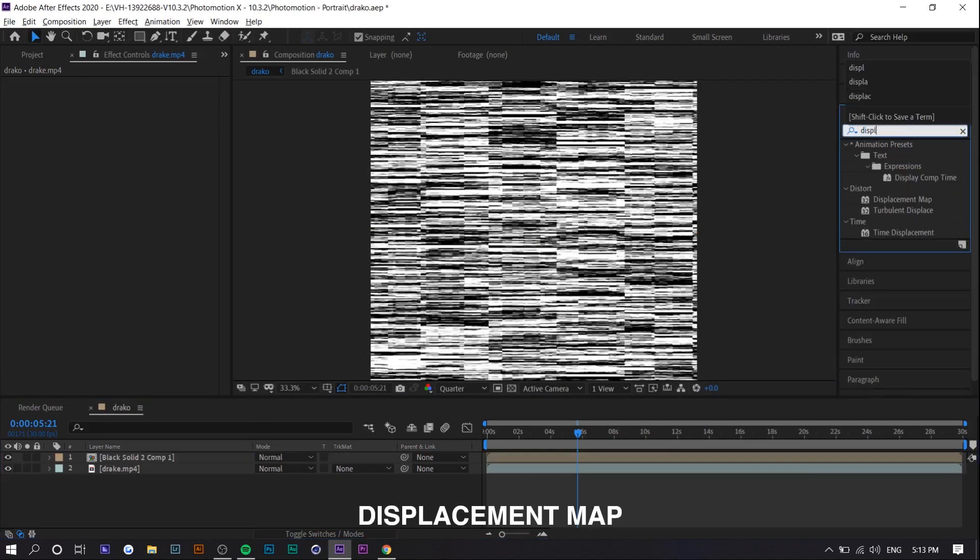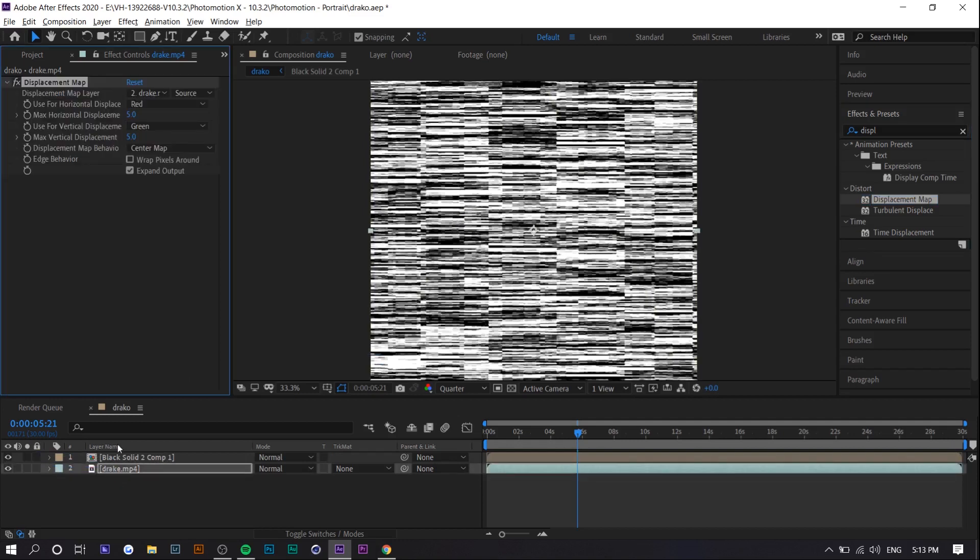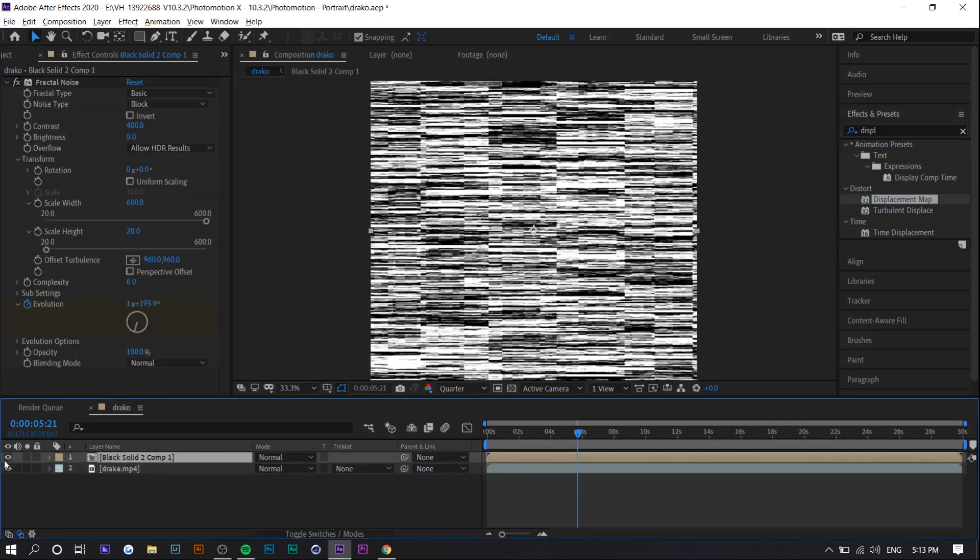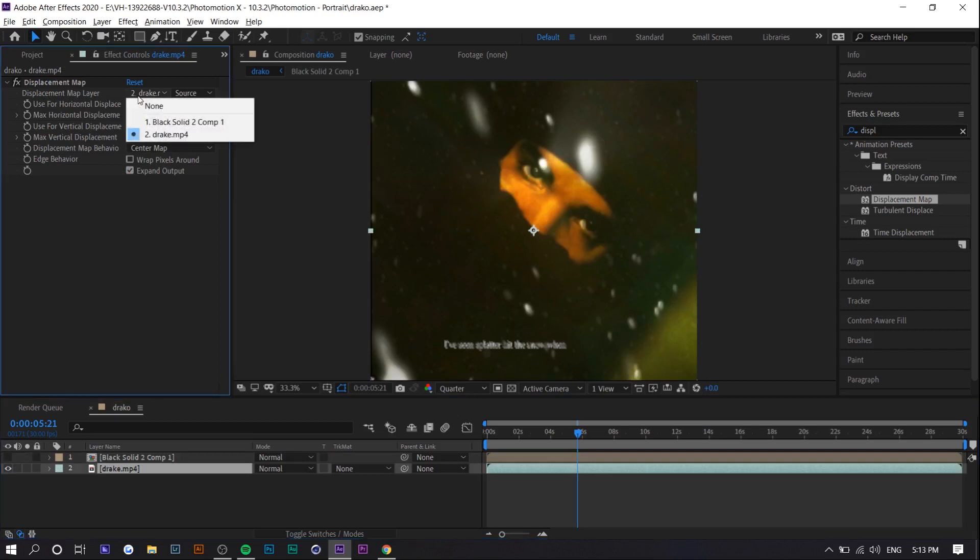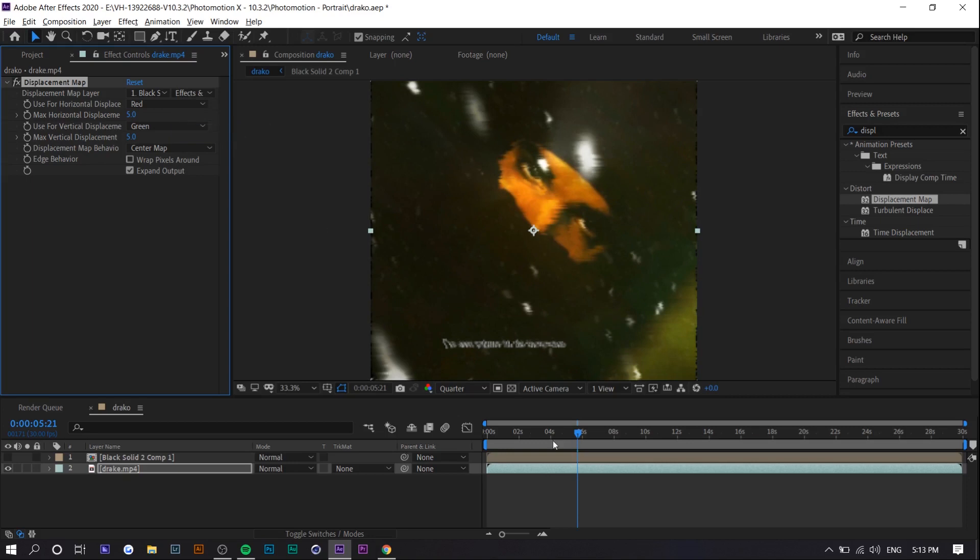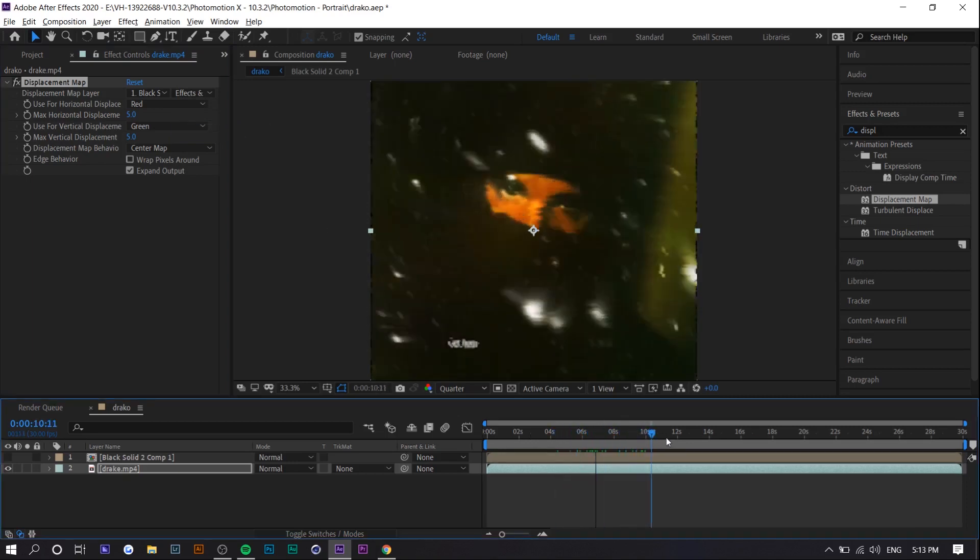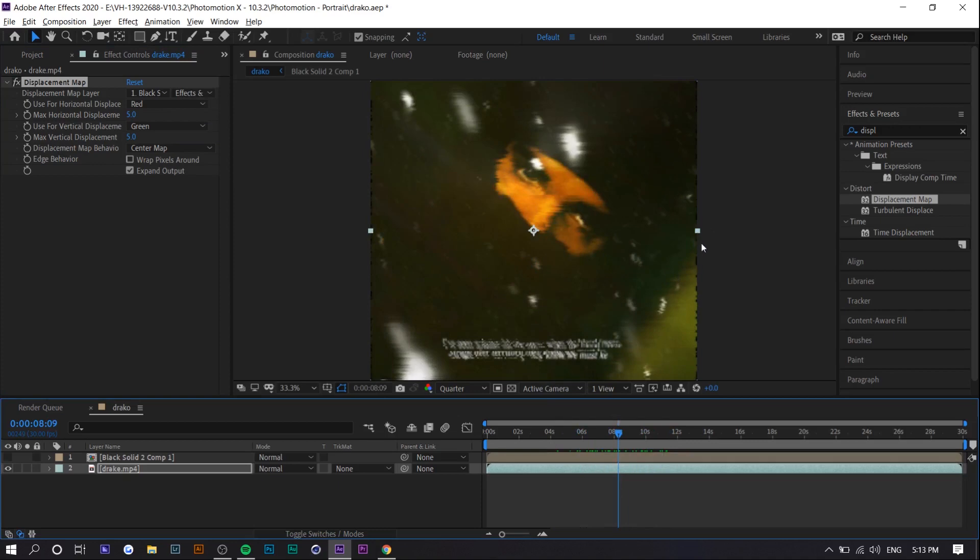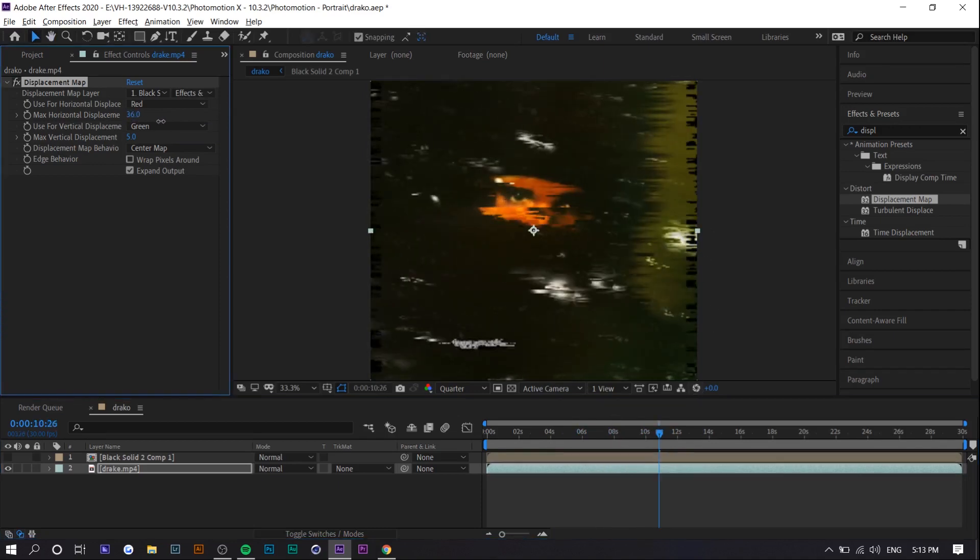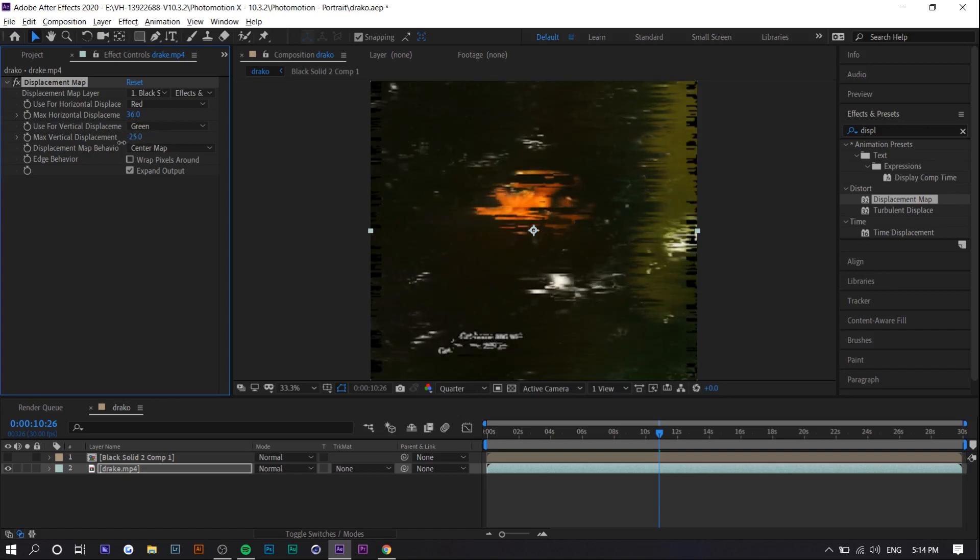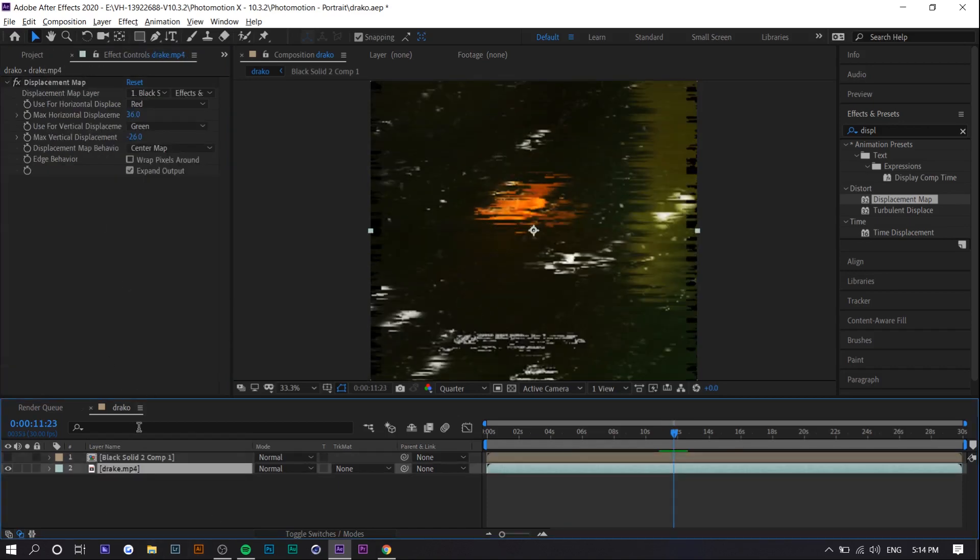And then you want to go insert a displacement maps and you want to apply it on whatever video clip or photo you want to apply this glitch effect on. So we're going to put it on the Drake layer. We're going to hide the black solid layer right here and under displacement map layer you want to select the black solid layer and source you want to go to effects and mask. And now you can see there's a subtle effect that's why the edges are like black. You can increase this effect more by changing the max vertical displacement and the max horizontal displacement and I would also scale in on the original clip because the borders are going to be a little bit off.